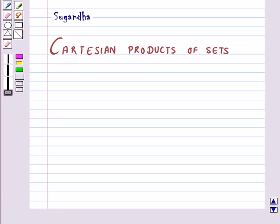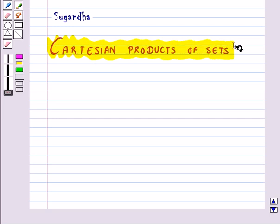Hello and welcome to the session. In this session, first we are going to discuss about Cartesian products of sets.